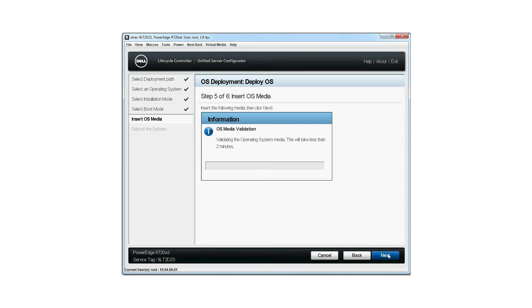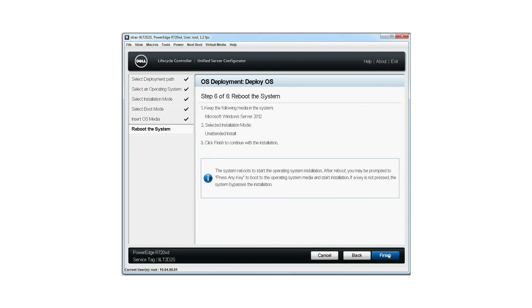Validating the operating system media will take less than two minutes. Here the summary of the selected options is displayed. Click finish.